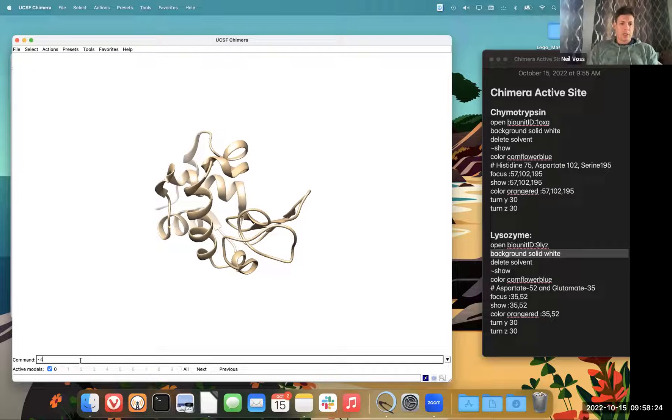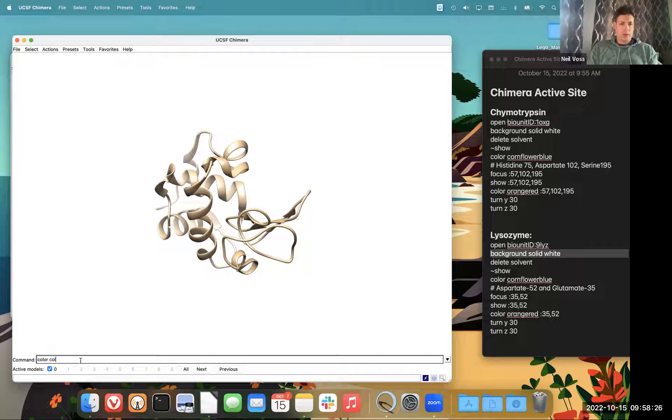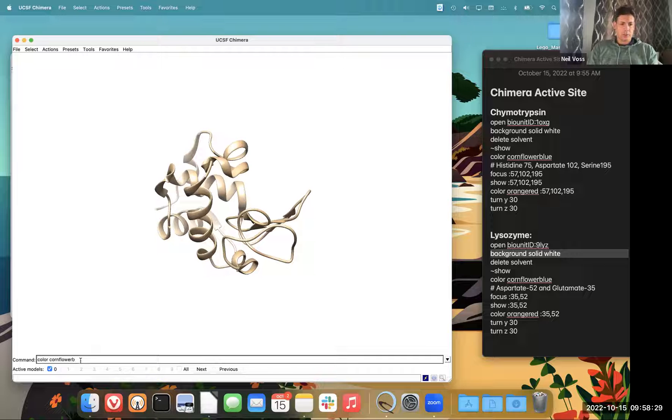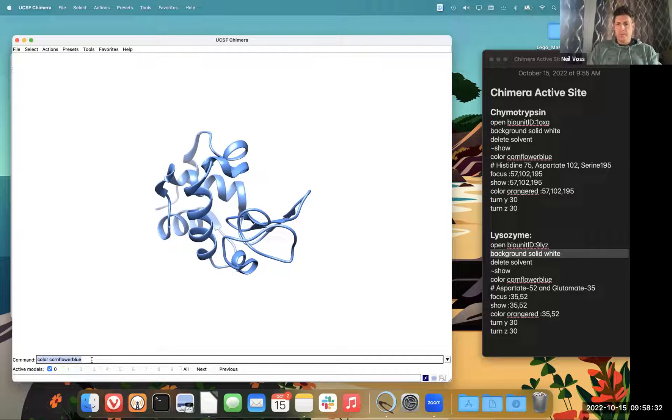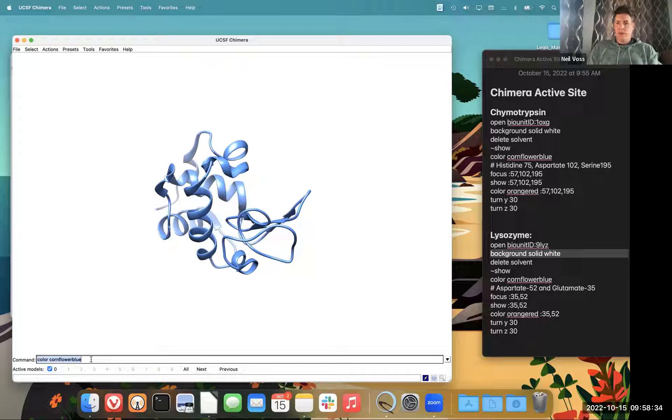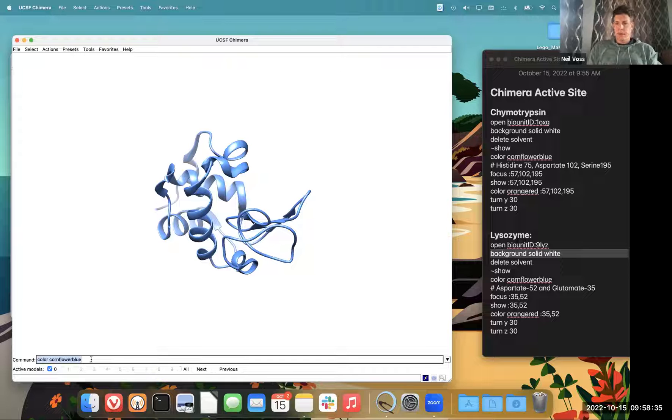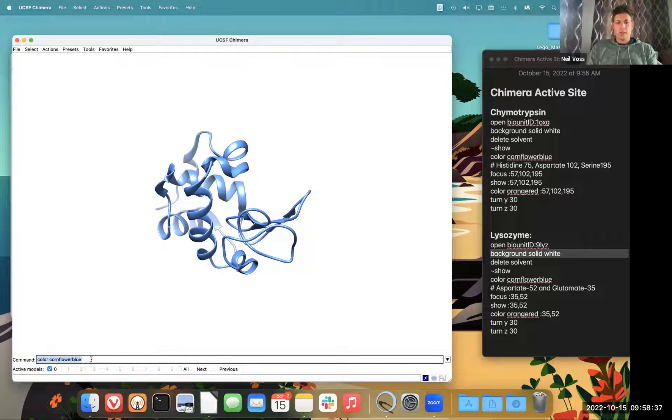I wanted my students to color the protein blue, can be any version of blue. So I'm going to do cornflower blue. I'm interested in amino acids aspartate 52 and glutamate 35.